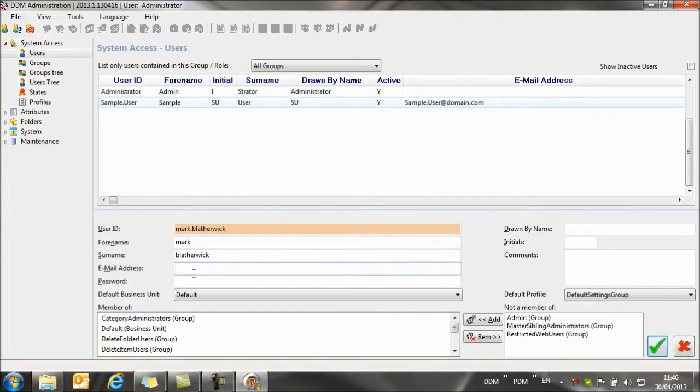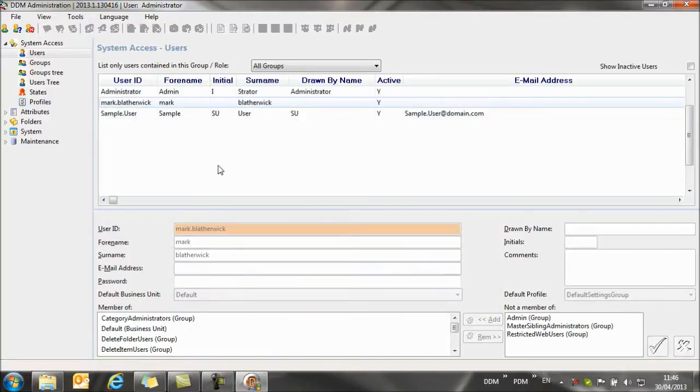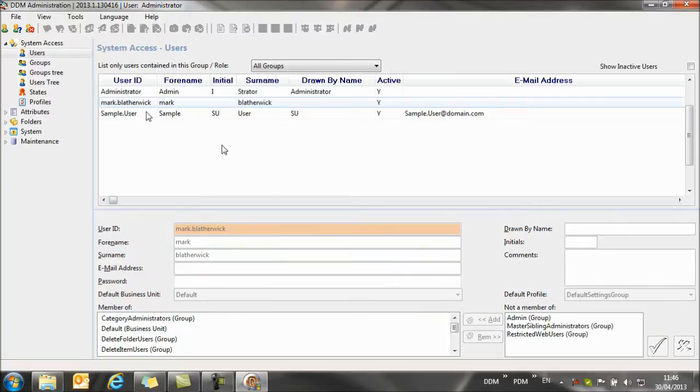You can see we can also set up an email address, and we could, if we want, set a password. In this case I'm not going to set a password. Now we've selected that, we've created the new user with all the same permissions as the sample user.